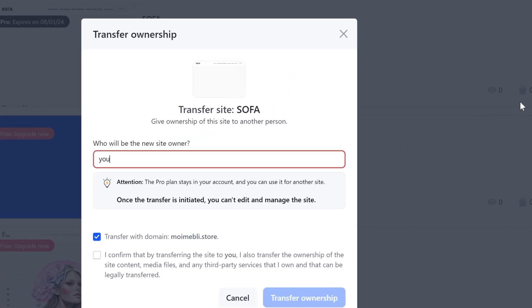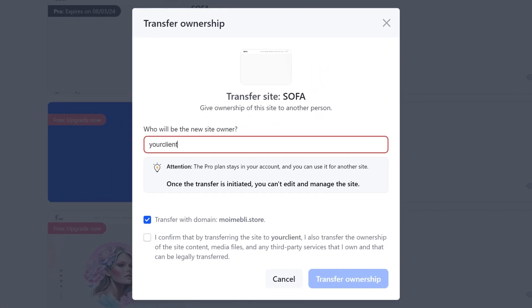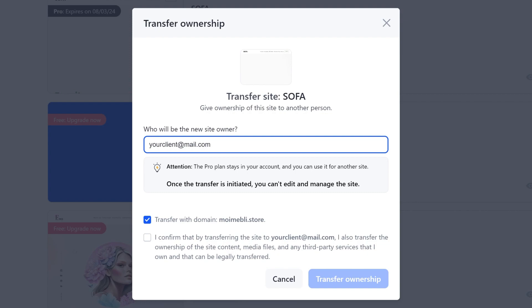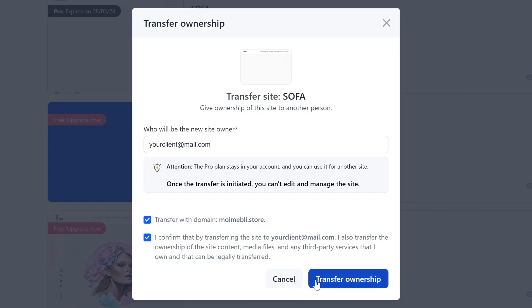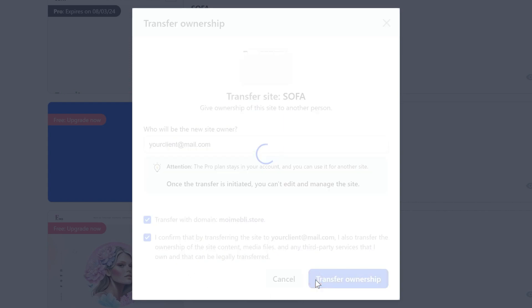Enter the email address of the user to whom you want to transfer the site. Make sure the email provided is correct and check the box to confirm the transfer. When transferring a website, you can also transfer the domain connected to it to the new owner. Click the Transfer Ownership button.